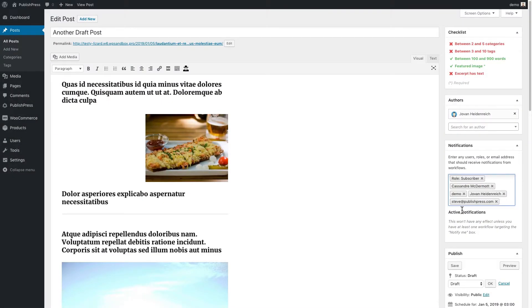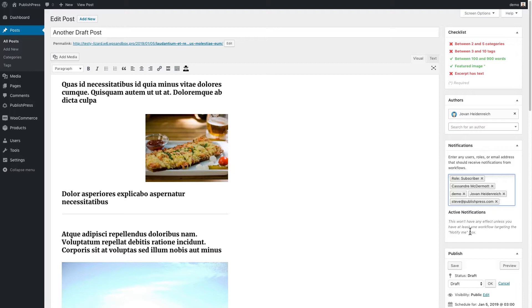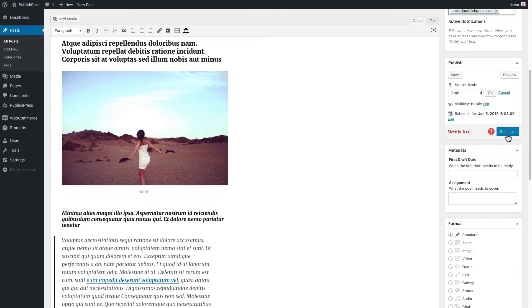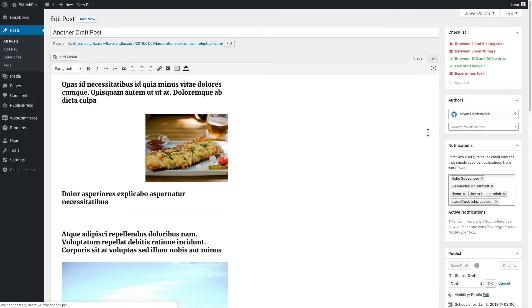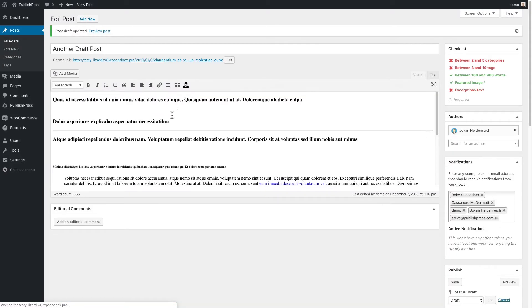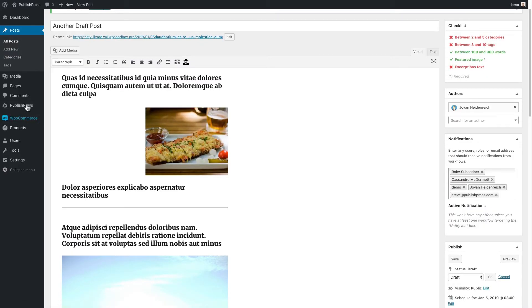At the moment, under active notifications, you'll see that these notifications won't have any effect if at least one notification workflow doesn't have the notify me box checked. Let's go back and see what that means. I'll save this post with that email address and those users and the roles in there.